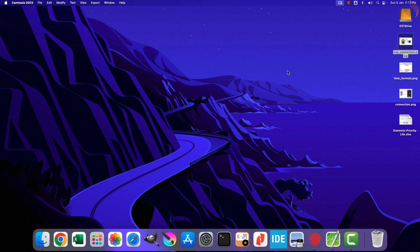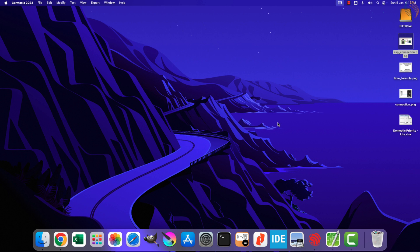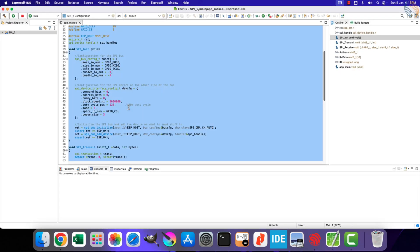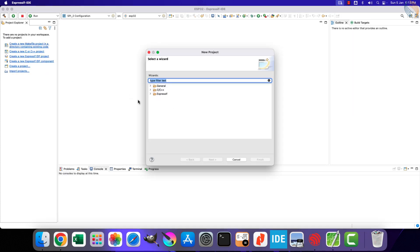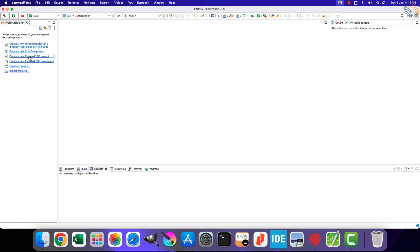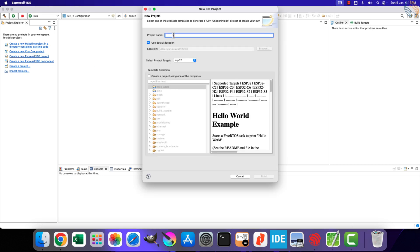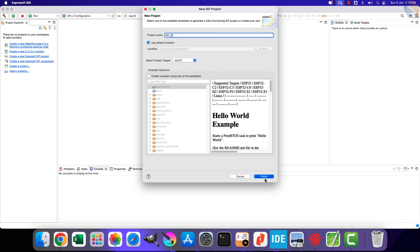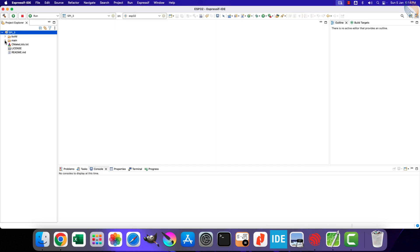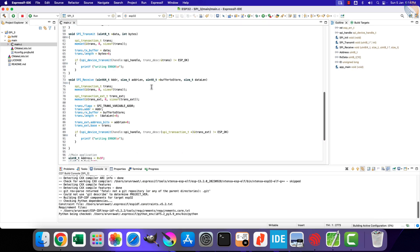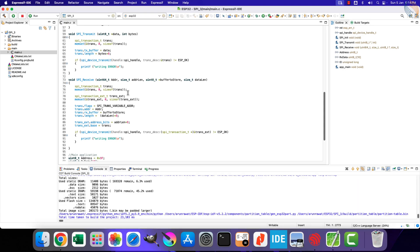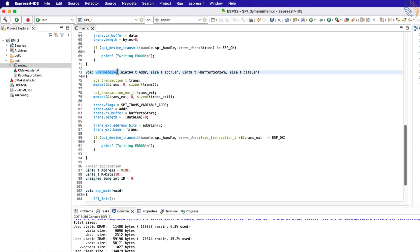I have already explained how the W25Q32 flash memory is connected to the ESP32. Here I have the project we created in the previous video. We will continue editing the main file from this project, so let's copy it. Now create a new Espressif project — I am naming it SPI3. Replace the main file of this project with the one we copied from the previous project. Let's build it once. There are no errors, so we can proceed.